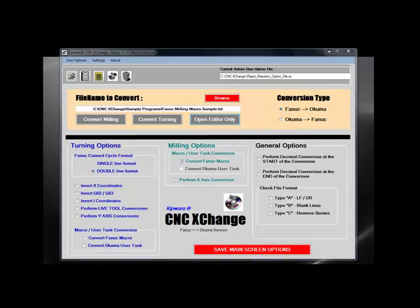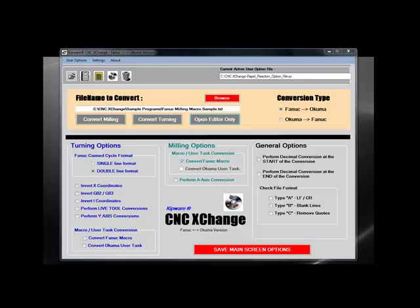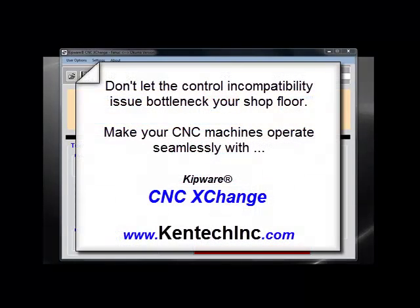Control incompatibility is a huge issue on shop floors where multiple CNCs with multiple controls are employed. From the ability to purchase a machine best suited for the work, to having to move programs between machines, to post-processing issues — the list of problems and roadblocks caused by control incompatibility are endless.